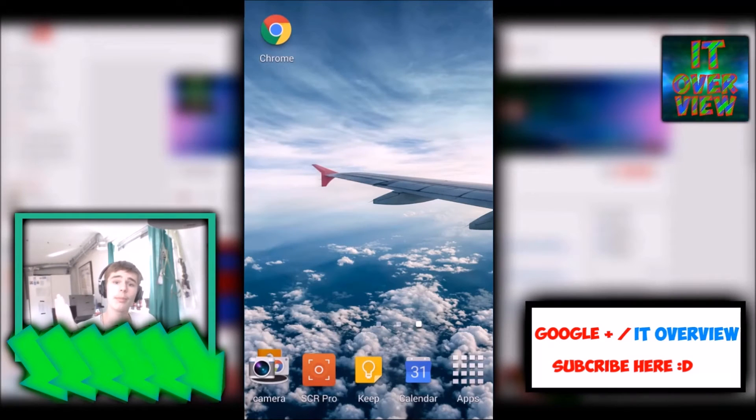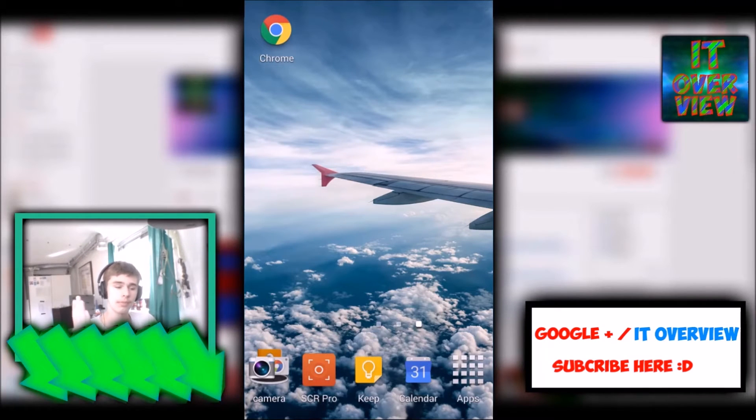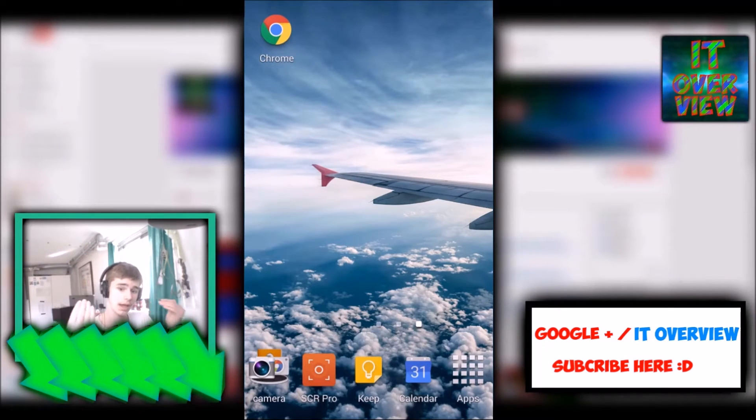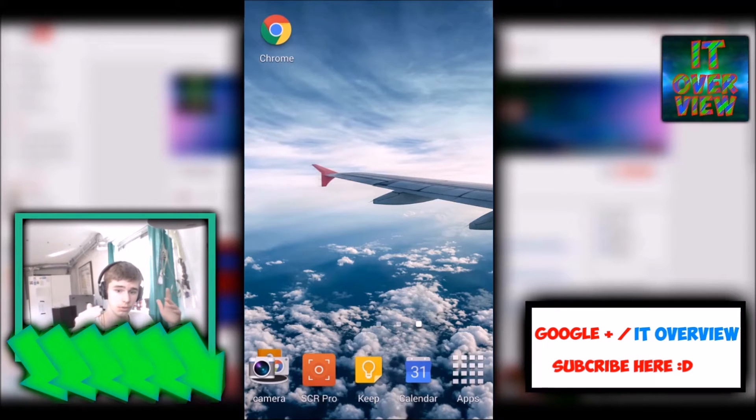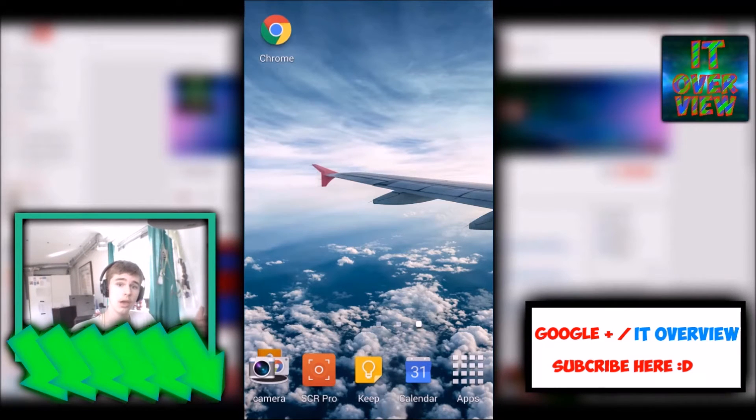What's up you guys and welcome back to a brand new video. In this video, I want to show you as I said how to change the banner of your YouTube channel on an Android device.